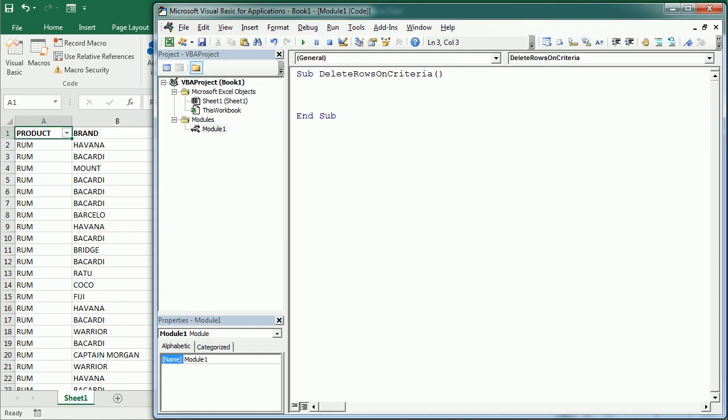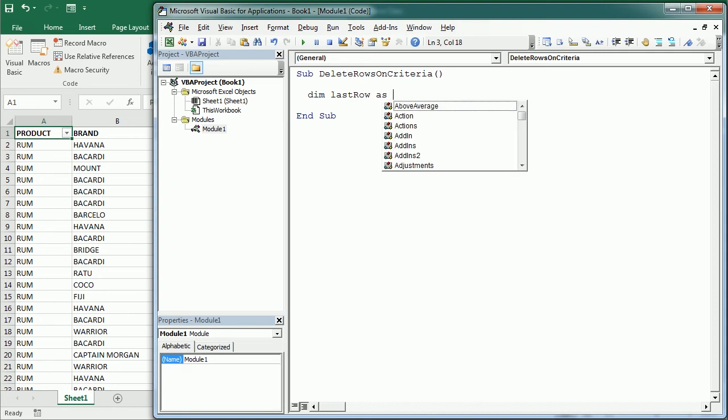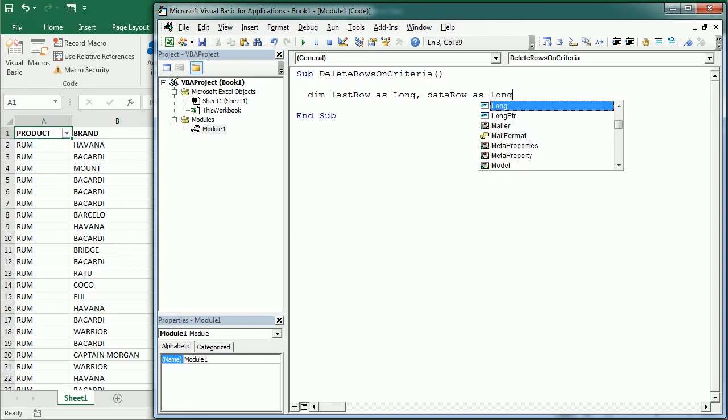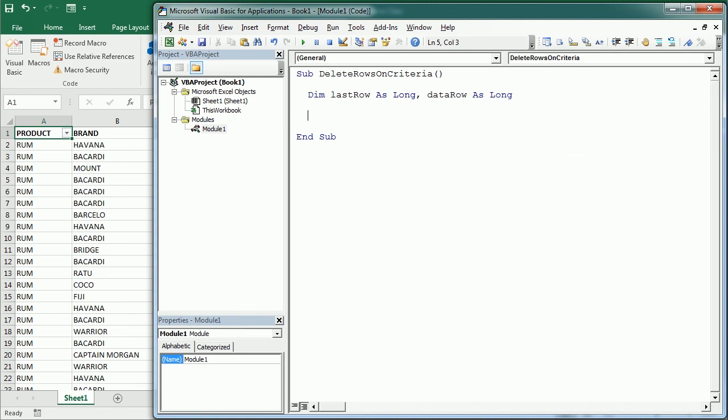We're going to need a couple of variables. So I'm going to declare last row as a long. It could be an integer but in case we have a long data set we use a long variable. And data row as a long as well. And then we also may want to declare each variable to store the value of the field that is going to be taken as the criteria.